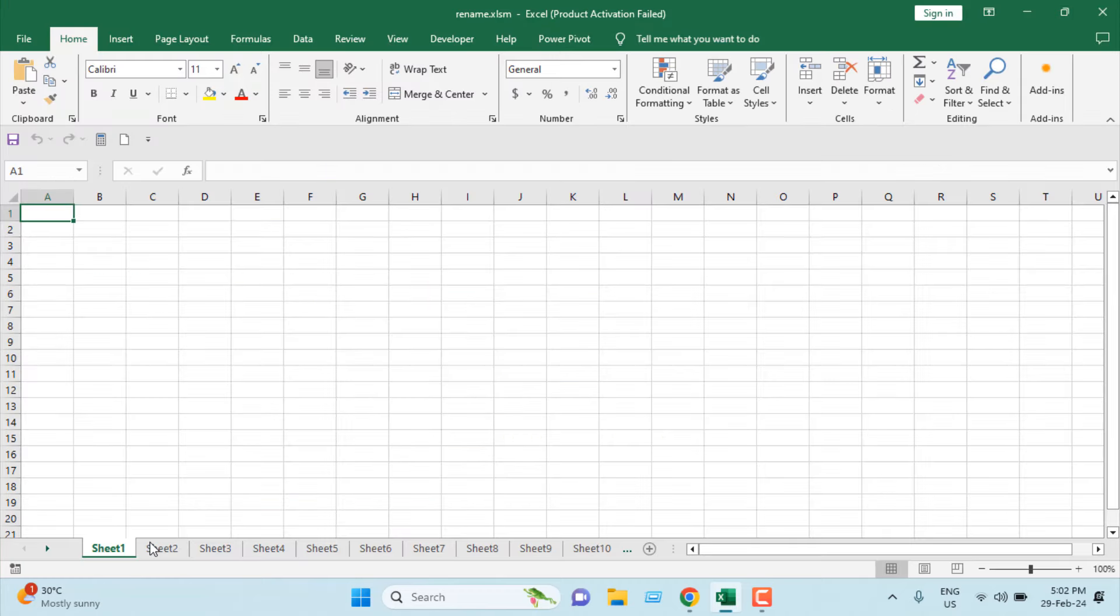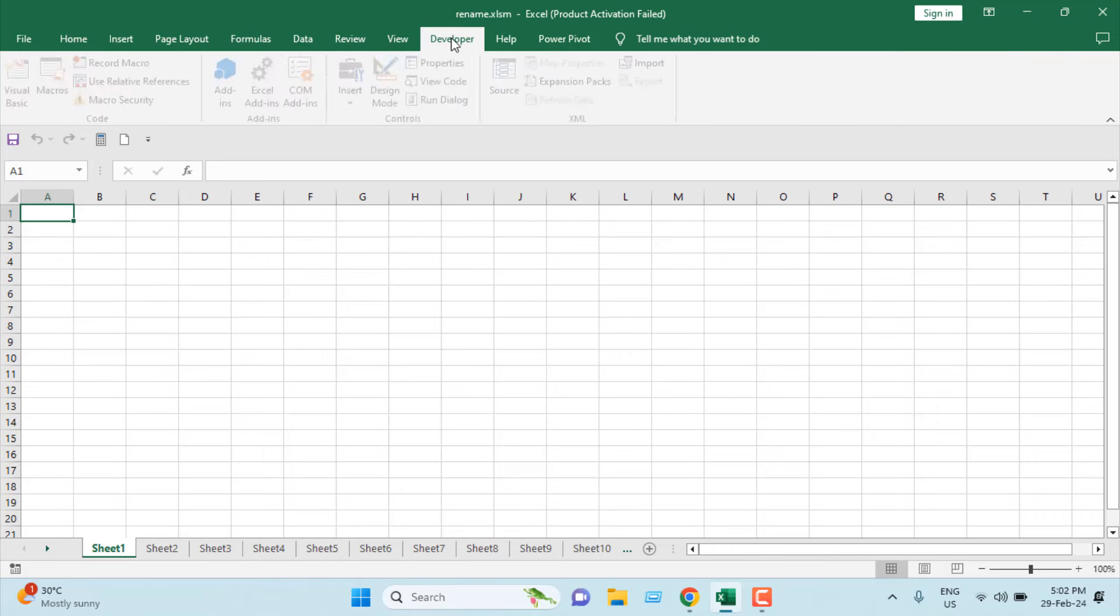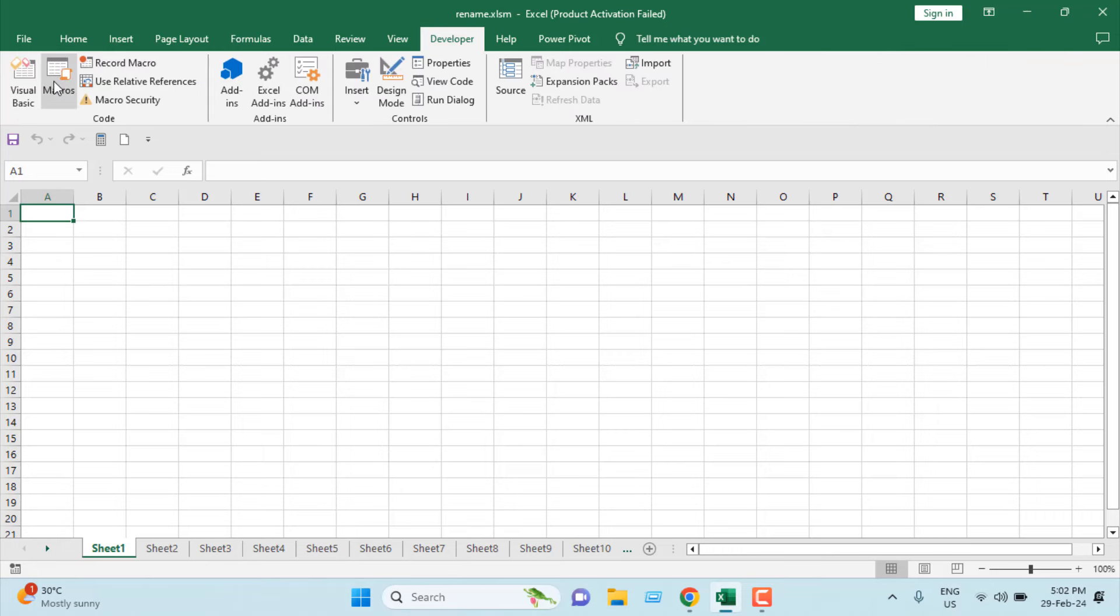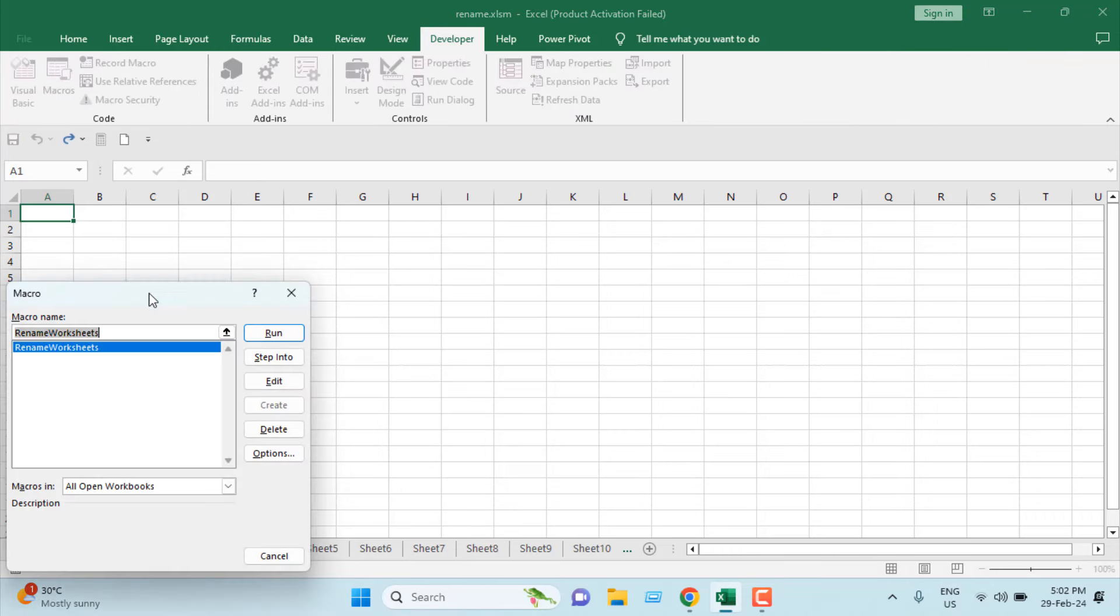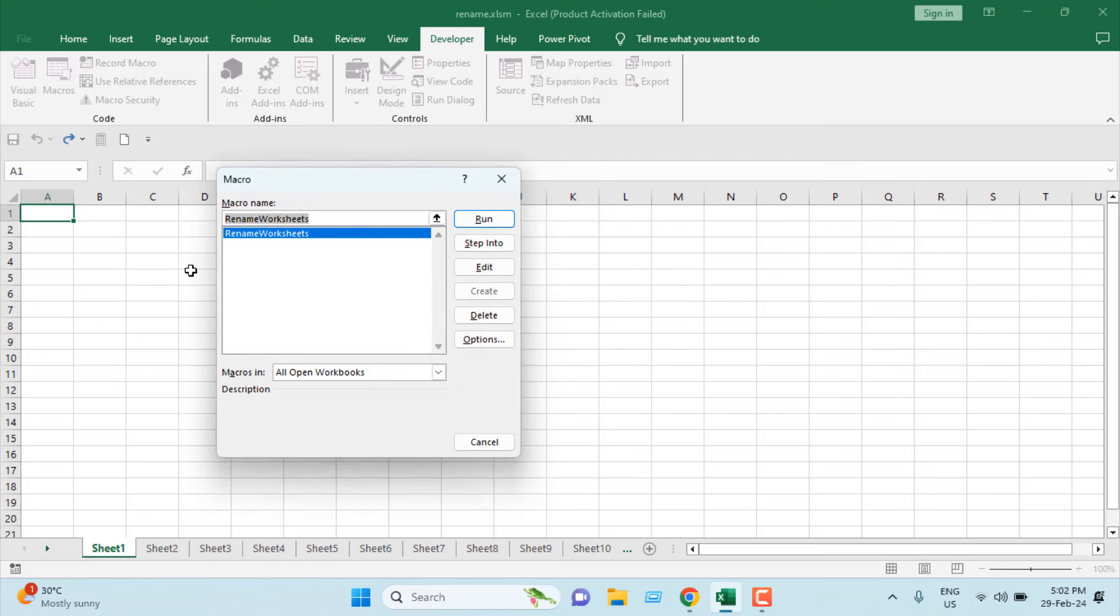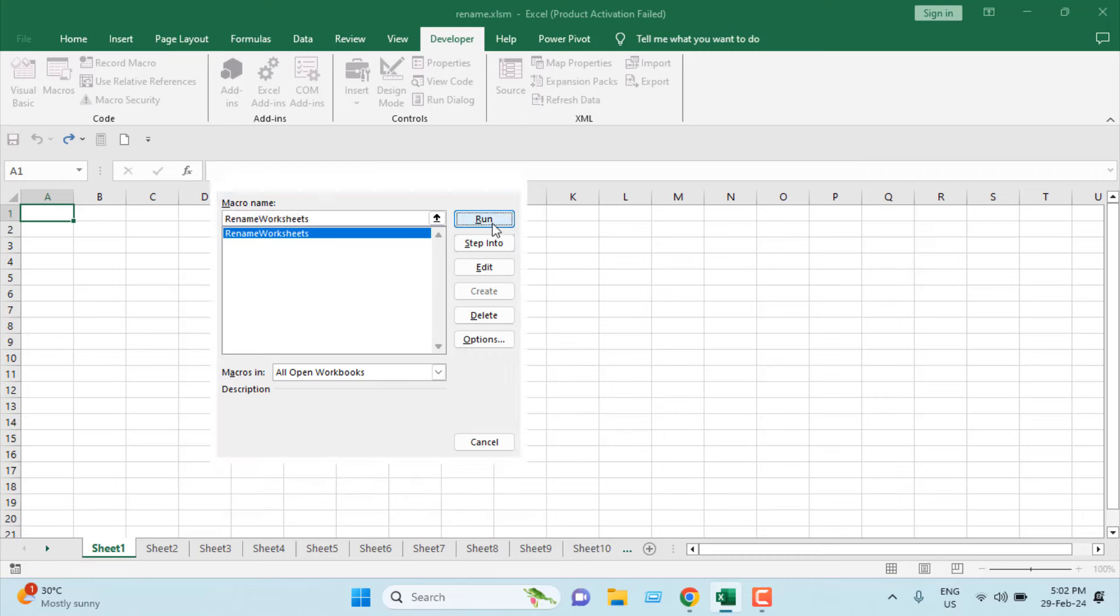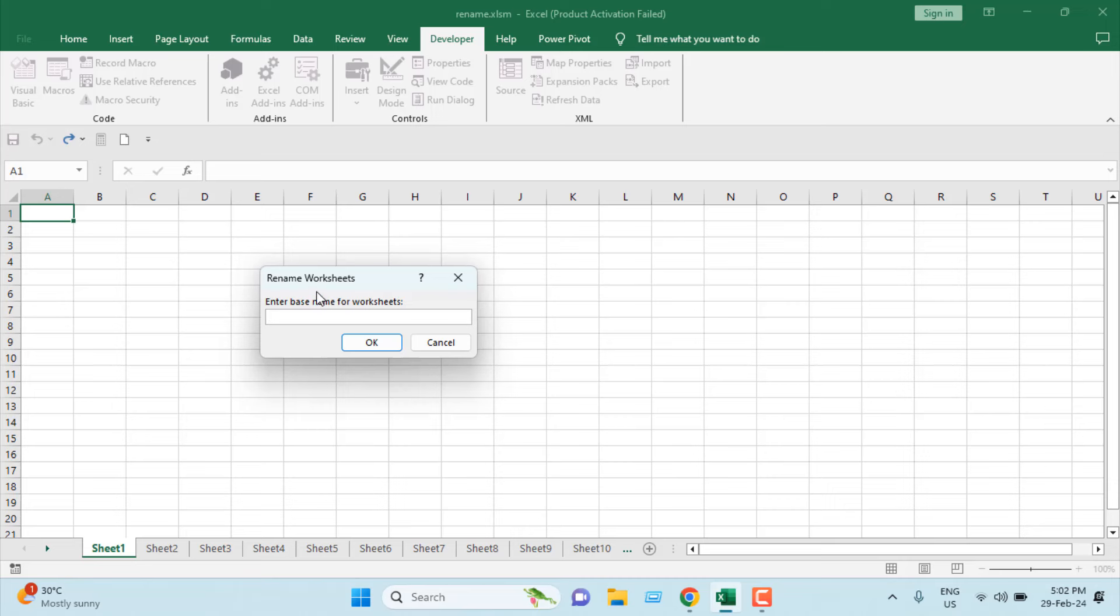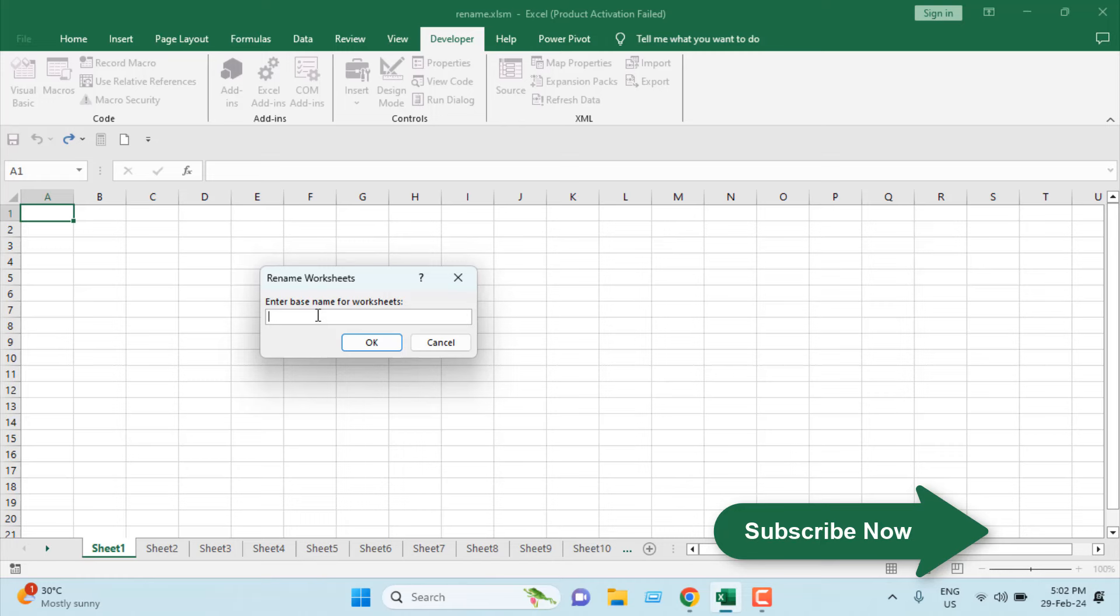Now I have saved this workbook. Let's rename all these worksheets at a time. For that, click on Developer tab again, click on Macro, and here we have Rename Worksheets. If you have multiple macros added to your workbook, please select this one, Rename Worksheets, and once you have selected it, click on Run. This will ask for the base worksheet name.